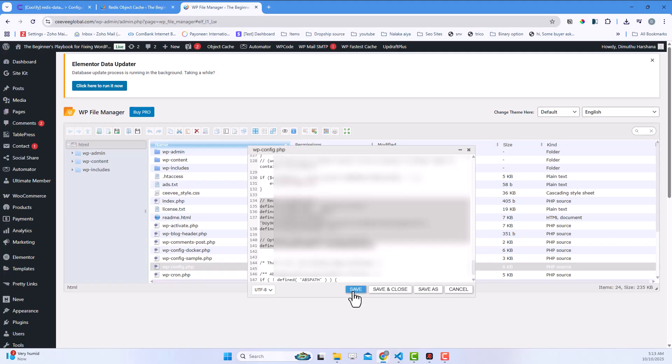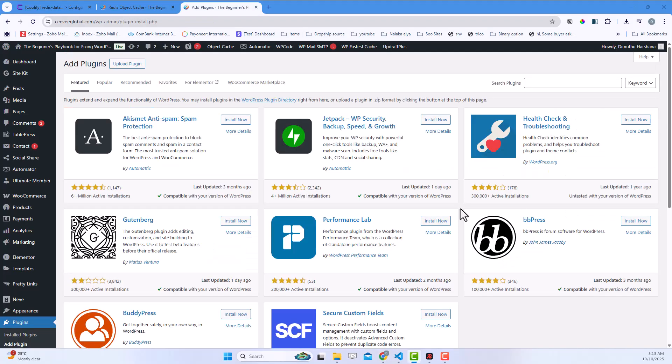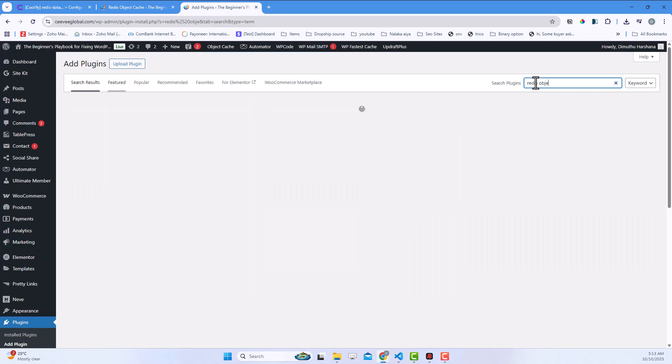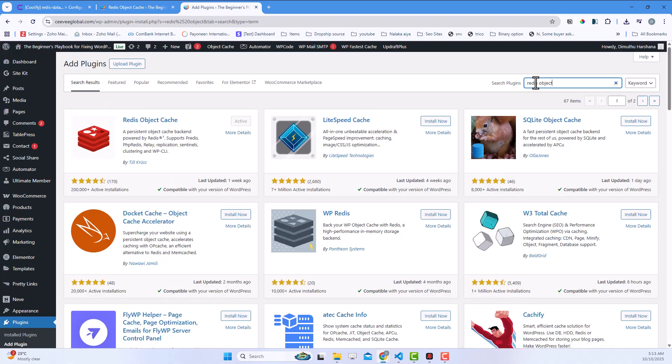Save the file. Next, go back to your WordPress dashboard. Navigate to Plugins, then Add New. Search for Redis Object Cache and install the plugin. Click activate.